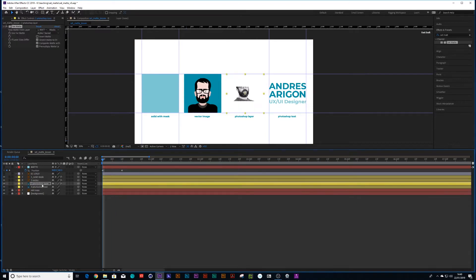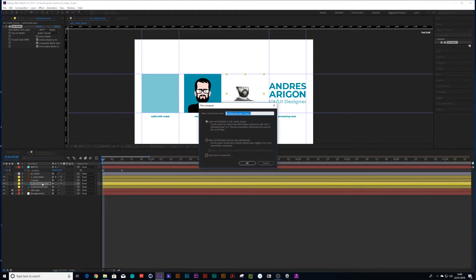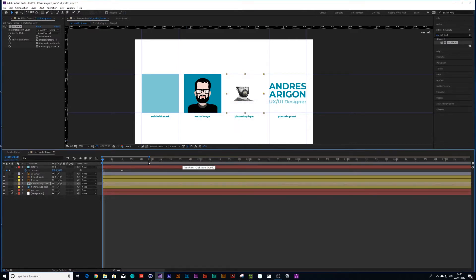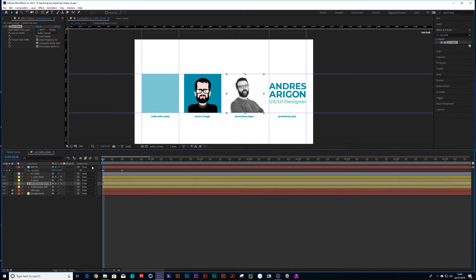Now we tried with the Photoshop layer and the Photoshop layer doesn't seem to mask properly. So we can resolve that too. Same way. We're going to say control shift C. We're going to pre-comp it. And then we're going to press continuous rasterization. And then it works.